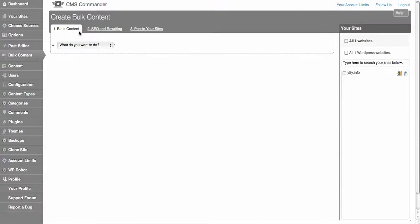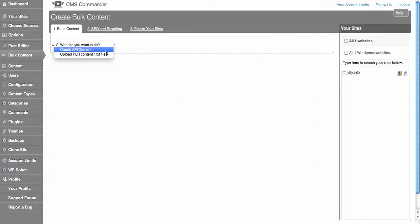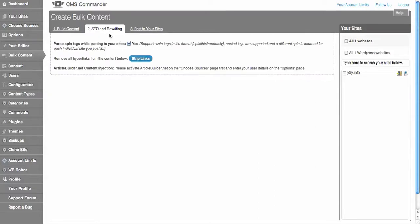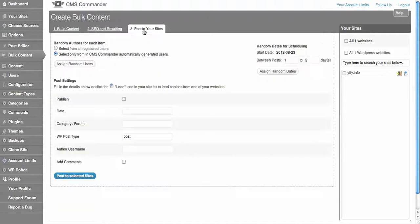We go over here to creating bulk content. You can see you have these options over here of whether you want to create API content, upload content, or whatever you want to do and use your SEO strip links and then post out to different sites that you have.